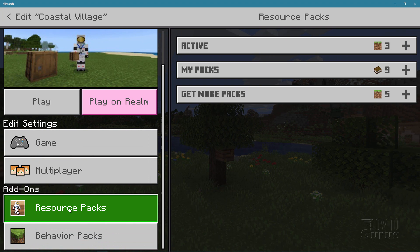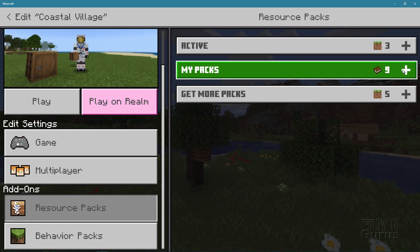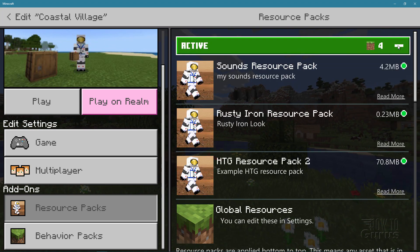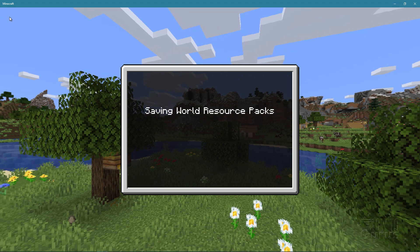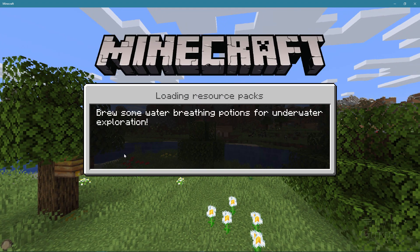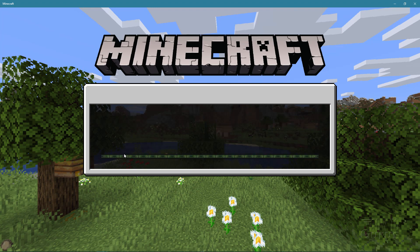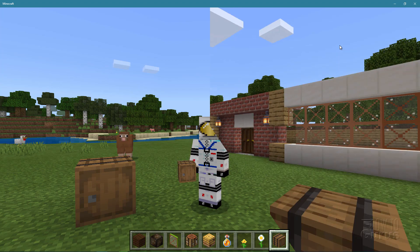Scroll down to Resource Packs and double-check Active — notice it's not showing. Come down to My Packs, there's the resource pack. Click on it, click Activate. It loads into the active set and there's My Sounds resource pack. Click the edit button — it will reset that resource pack and we can now play the game with our new sound. It's loading in those resource packs, and we should now have that nice clang sound on the barrel. We only did the open sound, so the close will still be the regular woody sound, but the opening sound will be that nice clang sound.